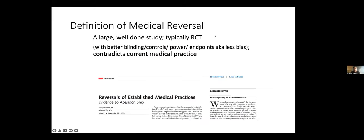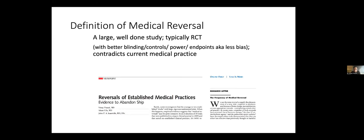So the definition of medical reversal I'll offer you is when a large, well-done study, typically a randomized controlled trial, contradicts current medical practice. And for a lot of the work we do, you may ask specifically, what are we looking at? We're typically looking for a study where I can, with some confidence, say that this single study is better than the totality of the prior evidence. And we've actually done some things that I hope will persuade you of that. The study has better blinding, better control, better power, better endpoints. One study is better than the thing that led up to adoption because what led to adoption is often pathophysiologic rationale, retrospective studies, maybe case series, very limited levels of evidence. So we'll talk about that.